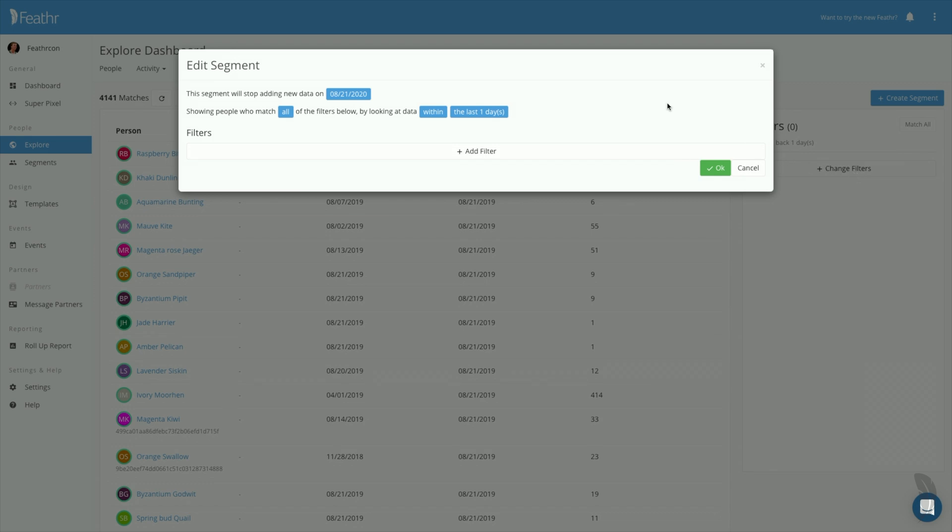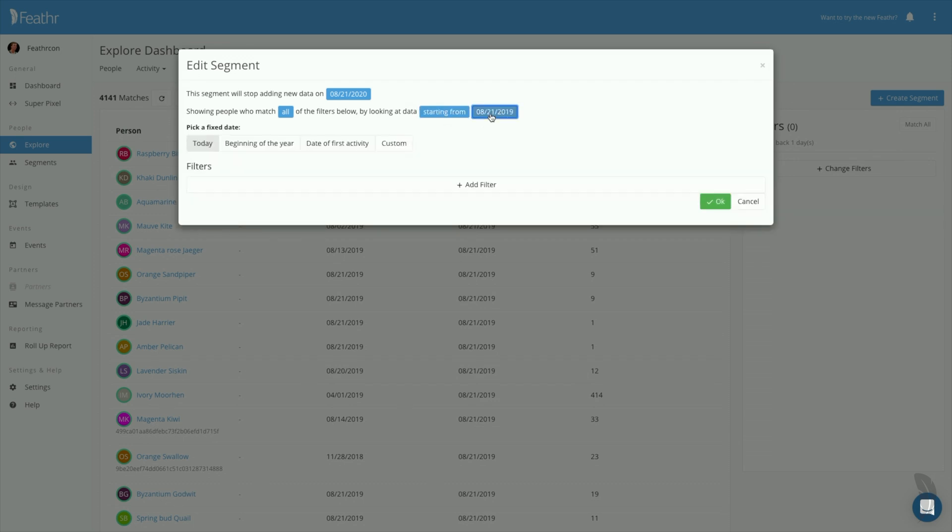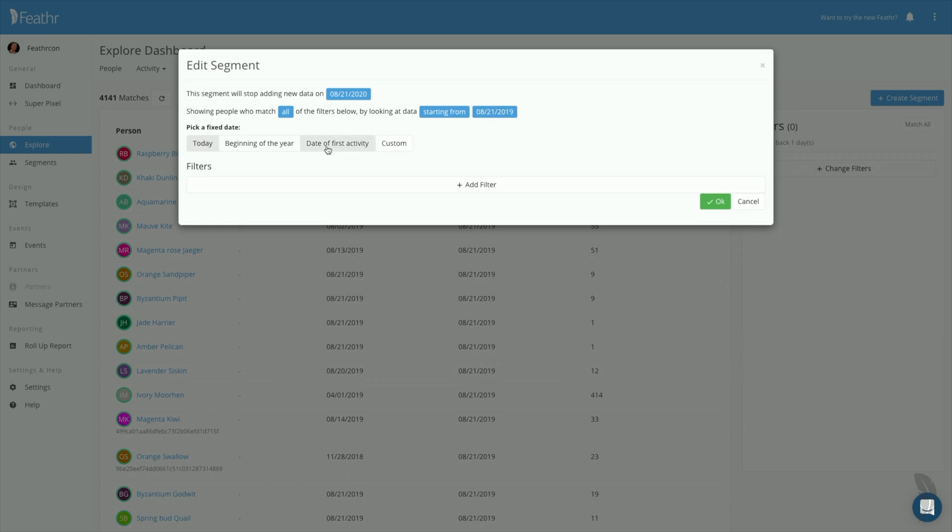Begin by choosing the date range you'd like to apply to your segment. This segment will be broad, so I'm going to set the date range as large as possible by going all the way back to Date of First Activity. That tells Feather to look back as far as it can. Note that there are many other date range options available as well.